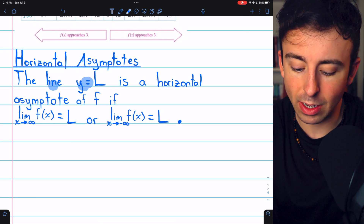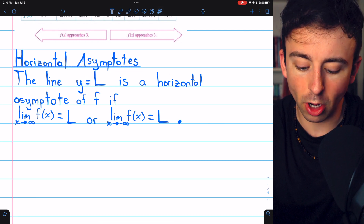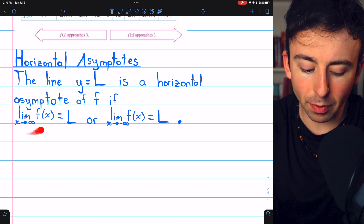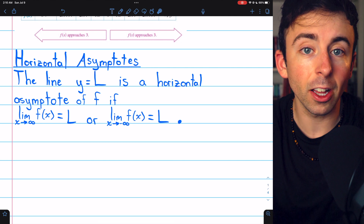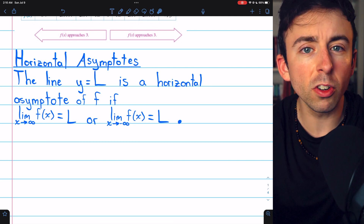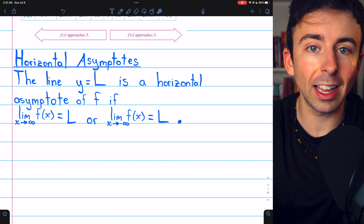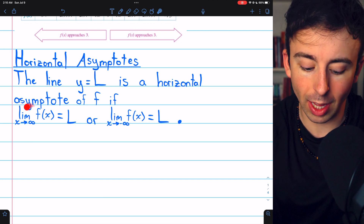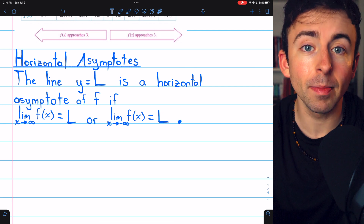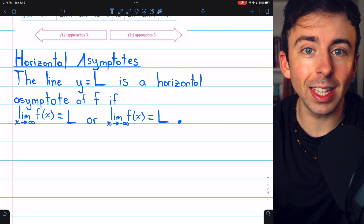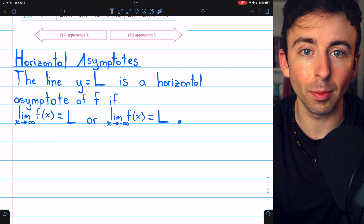The line y equals L is a horizontal asymptote of a function if the limit of the function at positive or negative infinity is L. This means a function could have up to two horizontal asymptotes — one limit at positive infinity and a different limit at negative infinity. It could also be the case that neither limit exists, and the function has no horizontal asymptotes.